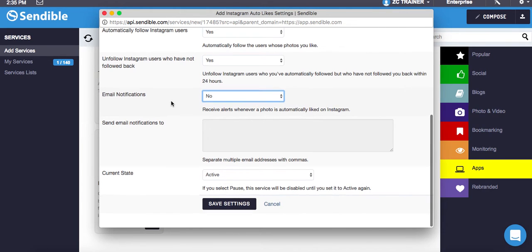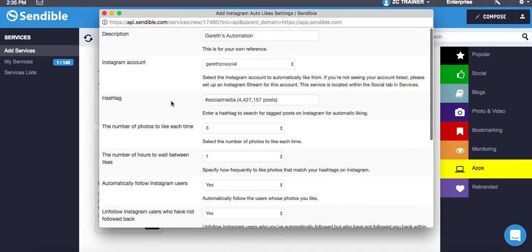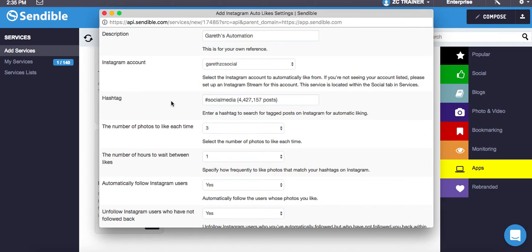Now what that does: anybody that mentions social media in a hashtag, it automatically likes their photo. But it automatically follows that person that mentions the hashtag. If they don't follow me back within 24 hours, it automatically unfollows them.